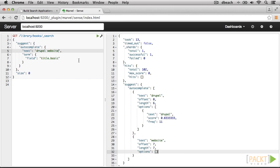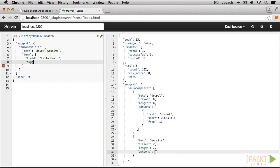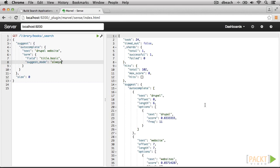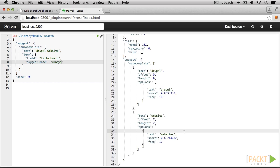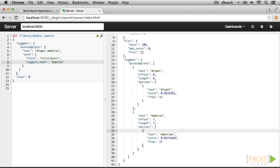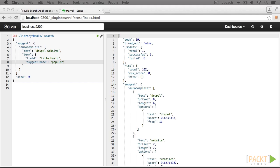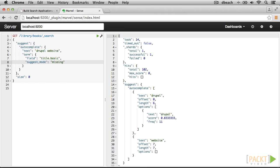Whether or not a suggestion is returned can be controlled by the suggest_mode setting. The available modes include Always, which returns any available suggestions, Popular, which returns only words that are more frequent than the term provided, and Missing, which only returns a suggestion if the original term doesn't have any matches in the given field.